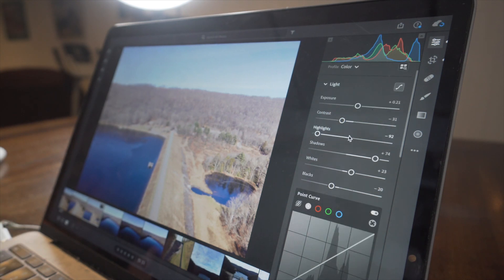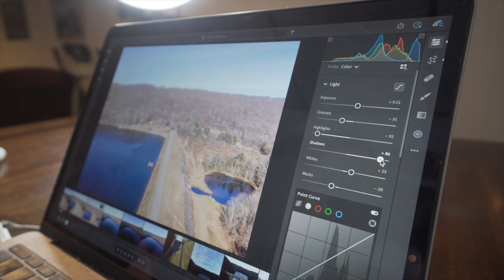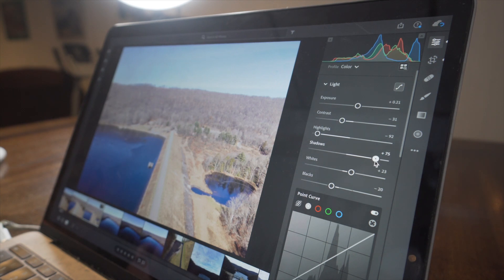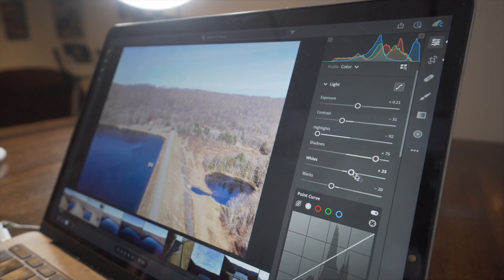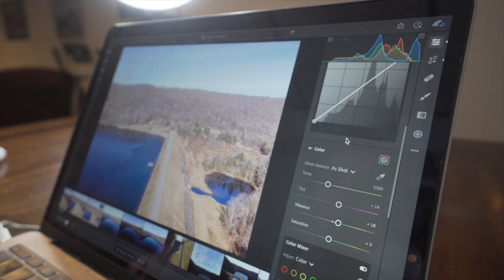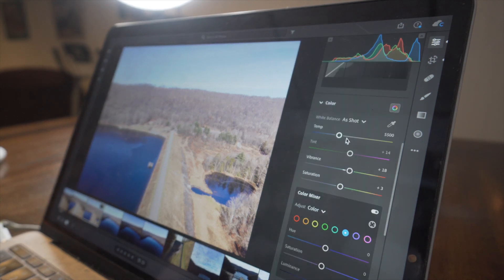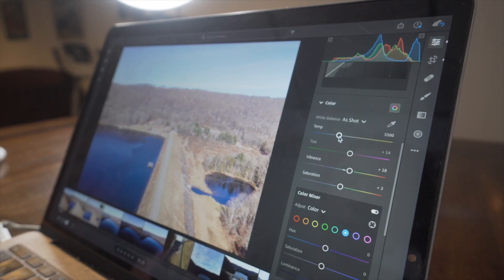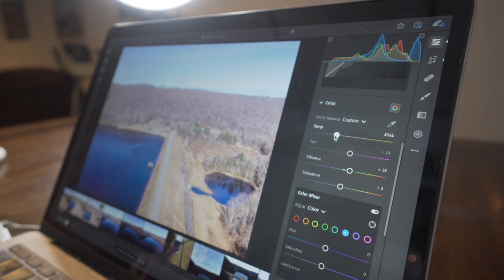after the highlights, I come down here to the shadows and I'm going to bring them up more like to the plus 70s. I'll leave the whites and the blacks the way that it automatically edited them. Next, what I'll do is come down here to the white balance. So I like to turn the temperature down just a little bit.